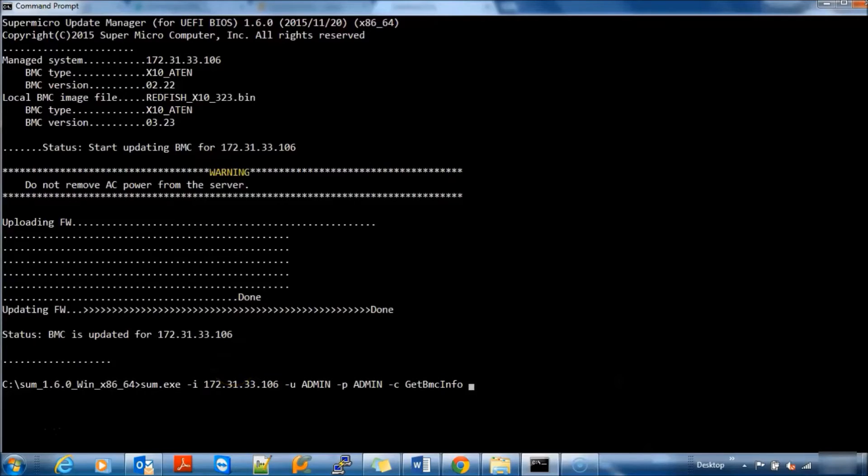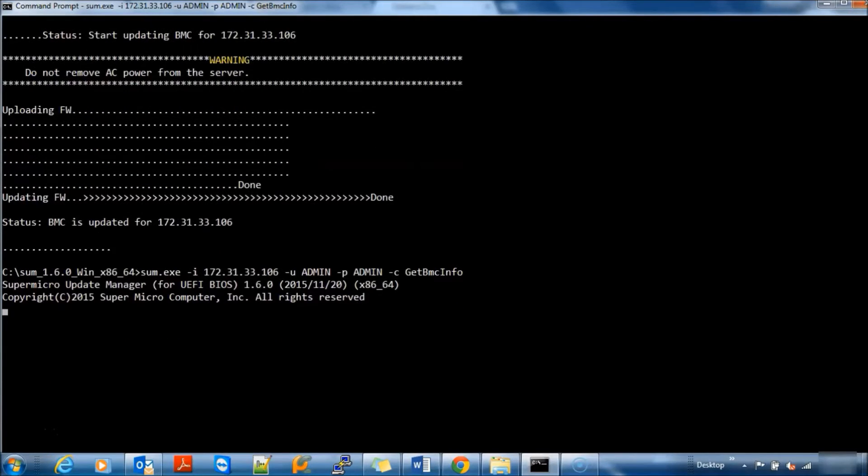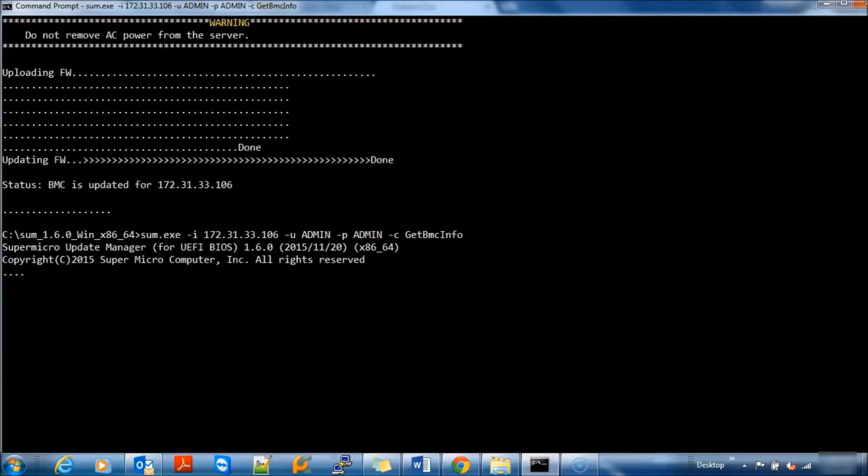You can verify current BMC Firmware Revision using previous command Get BMC Info.